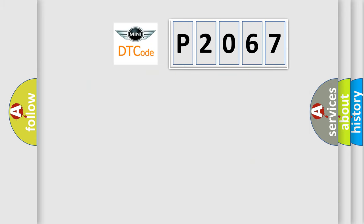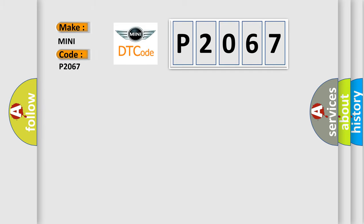So, what does the diagnostic trouble code P2067 interpret specifically for MINI car manufacturers?